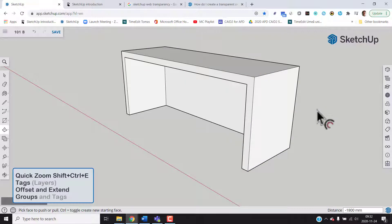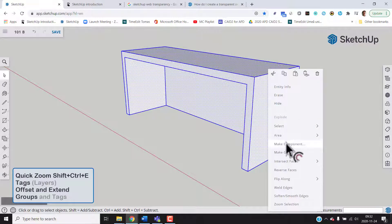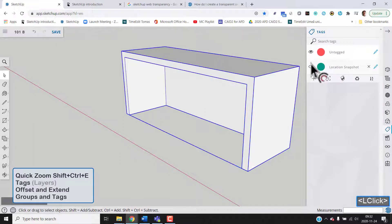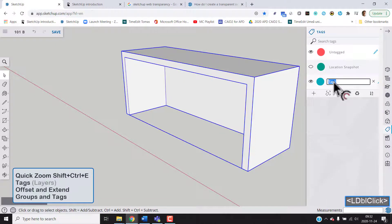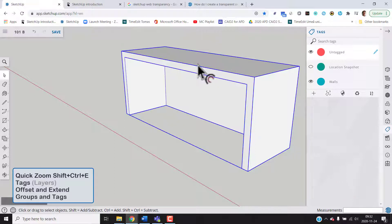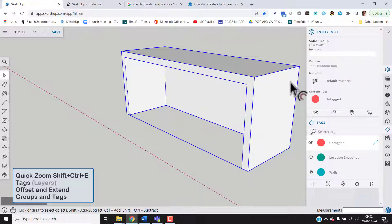Now we can put this in its own tag if we group it. So we select everything, right-click, and choose Make Group. When we've done that, we can put it into a tag. Let's make a new tag and call it 'walls.' Now right-click on the group, choose Entity Info, and here we can see it's currently on Untagged — we choose the walls tag instead.